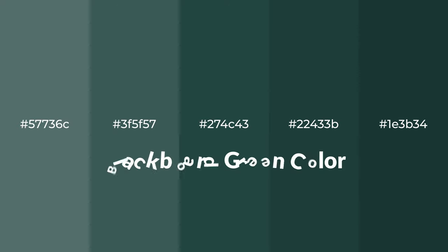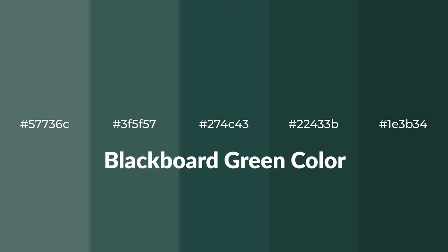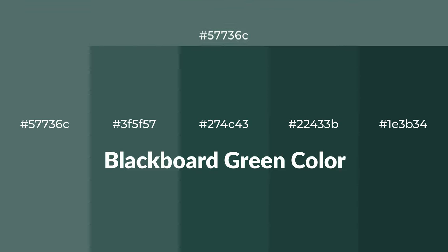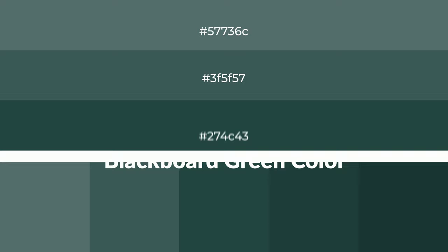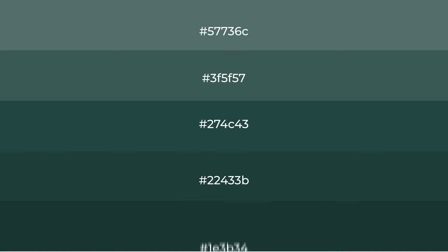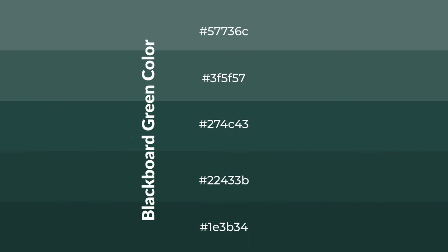Cool shades of blackboard green color with green hue for your next project. To generate tints of a color, we add white to the color, and tints create light and exquisite emotions.